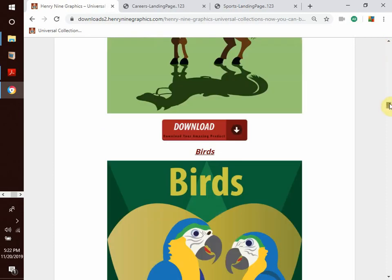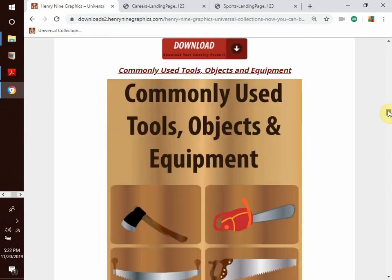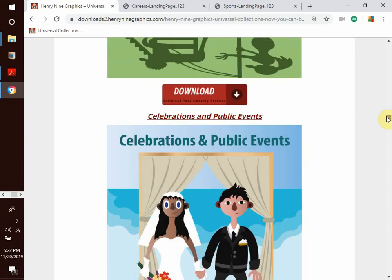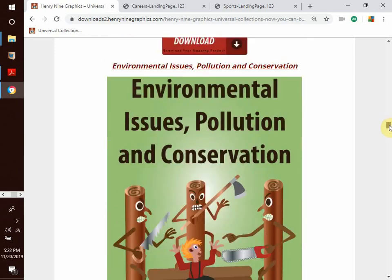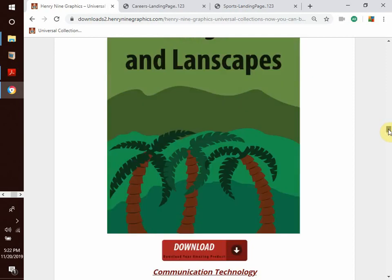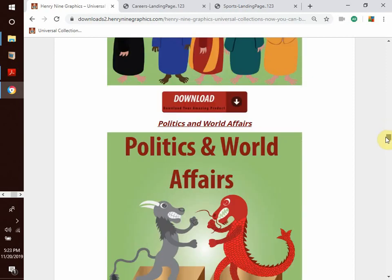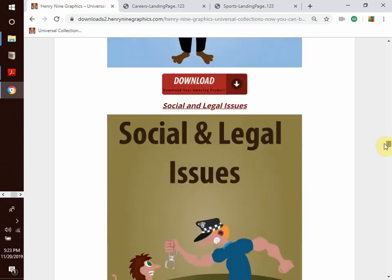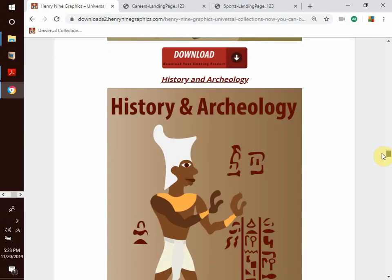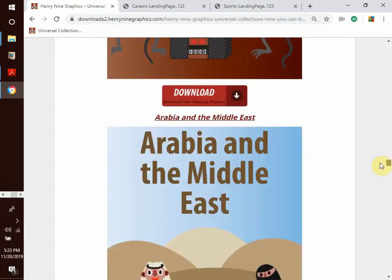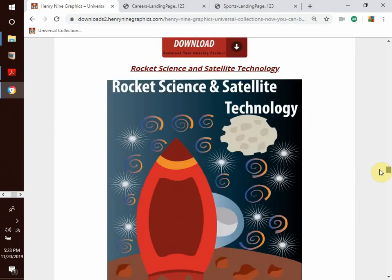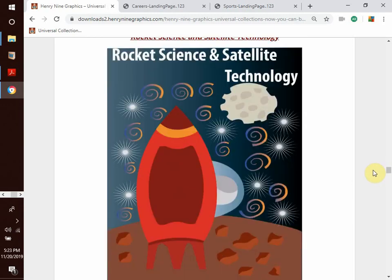We also have bugs, commonly used tools, objects and equipment, amusement parks and playgrounds, celebrations and public events, grooming and personal hygiene, environmental issues, flora, vegetation, landscapes, communication technology, multiculturalism, politics, food and drinks, social issues, daily hazards, housekeeping, history and theology, tribal art, popular entertainment, Arabia and Middle East, robotics, science and technology — and there is plenty more. Just take your time to go through them once you have logged in.